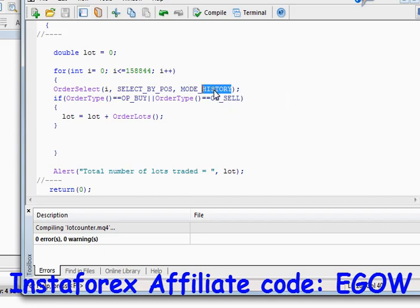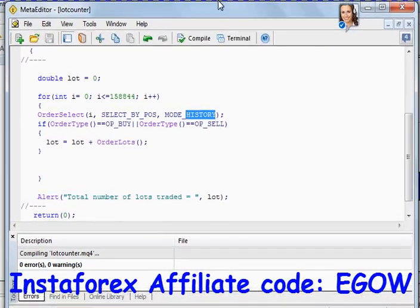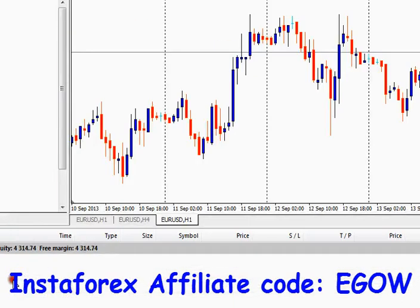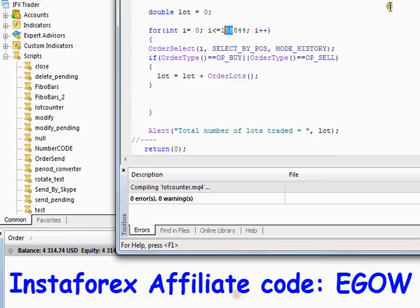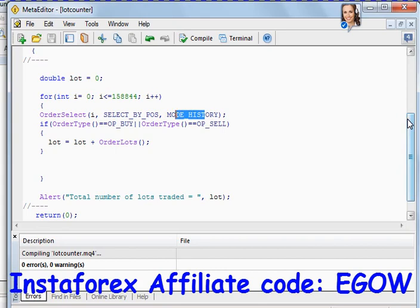It will tell you the total number of lots on your trade window. I made this video because I wanted to make a correction from my previous video, where I used the OrdersTotal function with history trades — which is not correct, because OrdersTotal returns the total number of trades on the trade window and not from history. You must use a higher number to calculate total lots from the history. That's all for this tutorial, thank you for watching, see you next time.